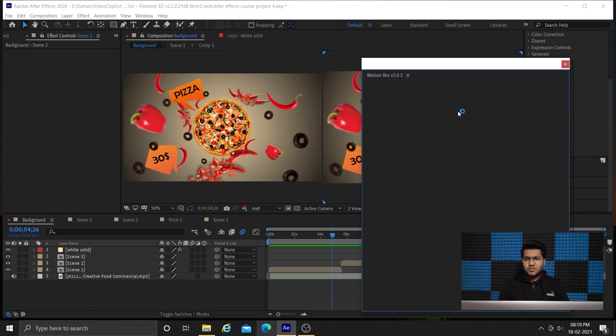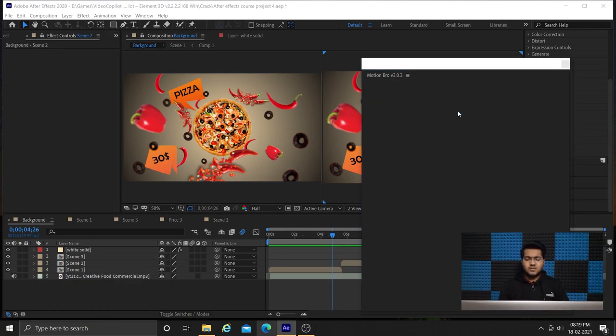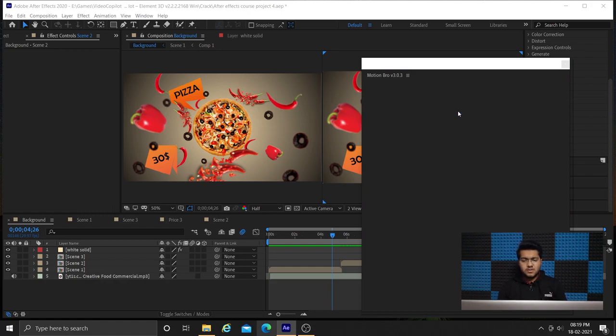We do not require very advanced kinds of transition. We are just looking for some decent transition to transition from one scene to another.